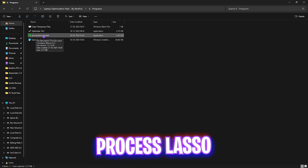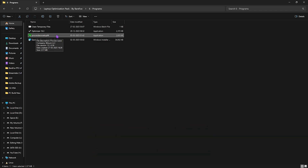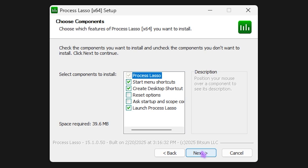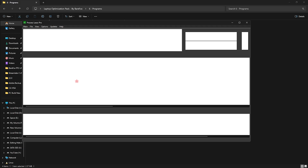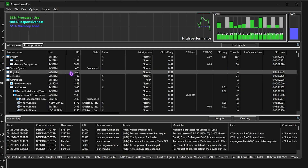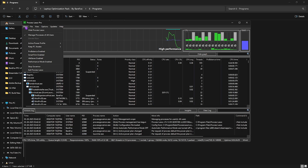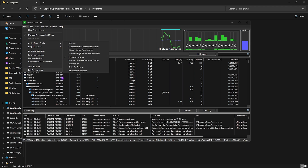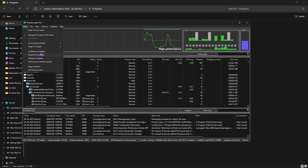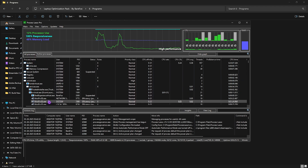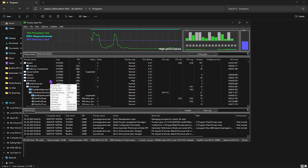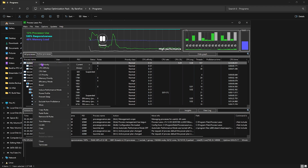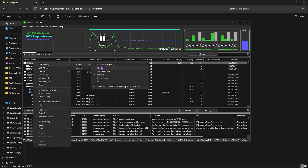The second program is Process Lasso. Double click to install it, click OK, agree to the terms, click Next, and install. Once open, click on the Main button, head over to Active Power Profile, and set it to High Performance or Ultimate Performance if available. Make sure that ProBalance, Smart Trim, Idle Saver, and Performance Mode are enabled. When you're running a game, right click on it in the process list, go to CPU Priority, and set it to High to improve in-game performance right away.